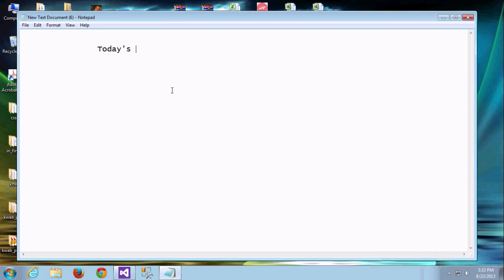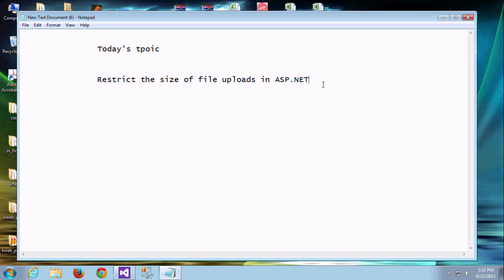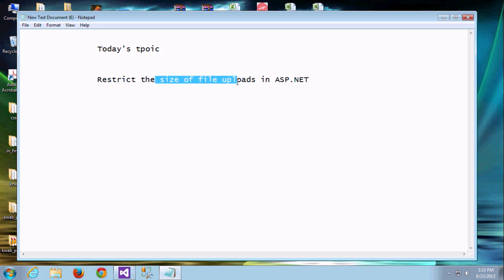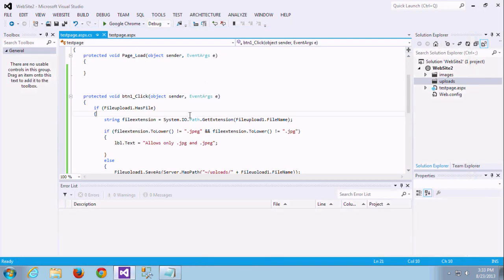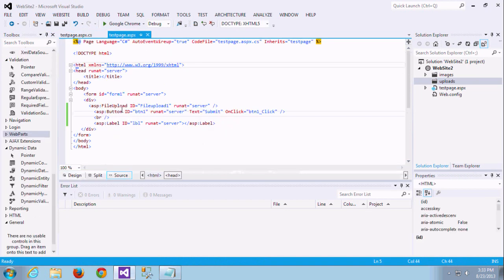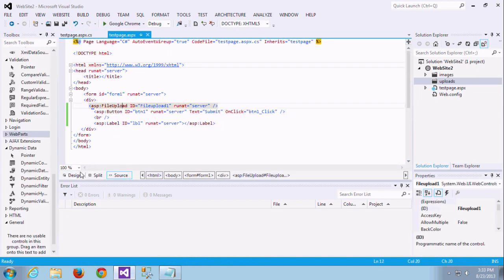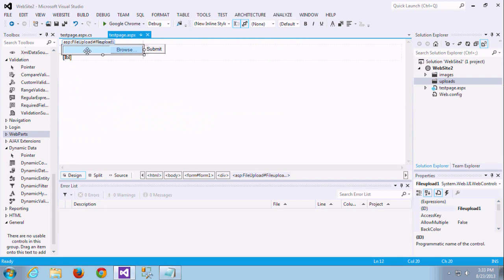Already we discussed three videos related with this: how to save, how to restrict, how to check if the file is there, how to restrict the files which is not in the PDF or document format or JPEG format. Now we are going to see how to restrict the size of the file which we are going to upload.